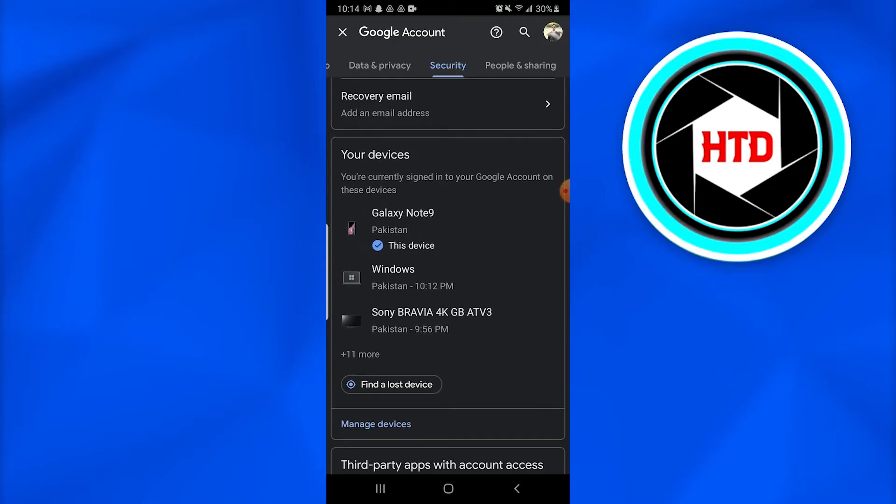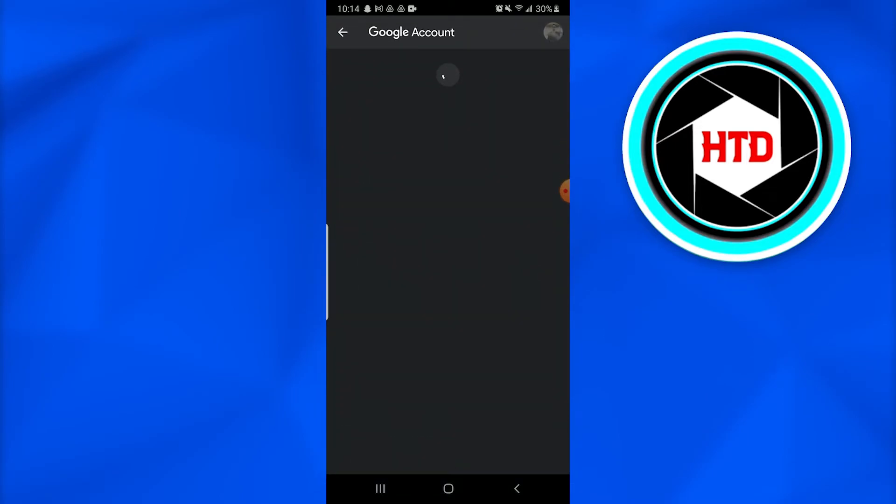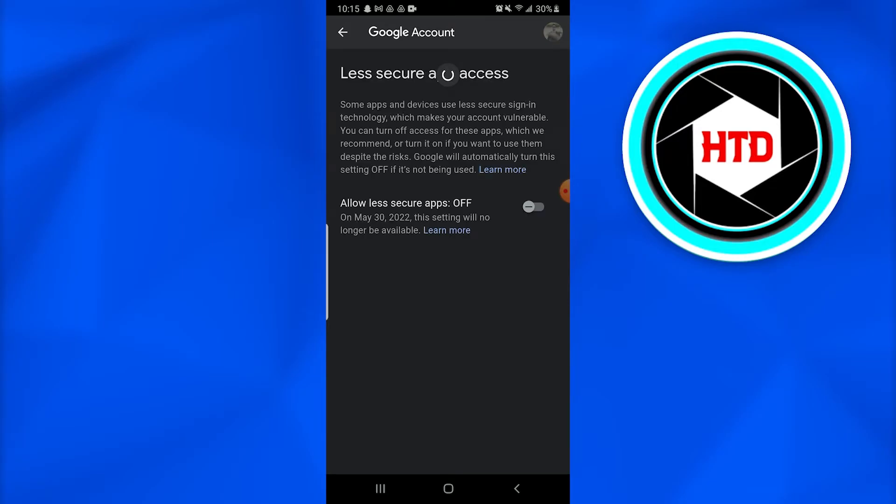Once you go into the security, you just have to look for less secure app access. Once you tap on it, a new page similar to this opens up. It will take some time to load. Once you do that, allow access secure apps off.